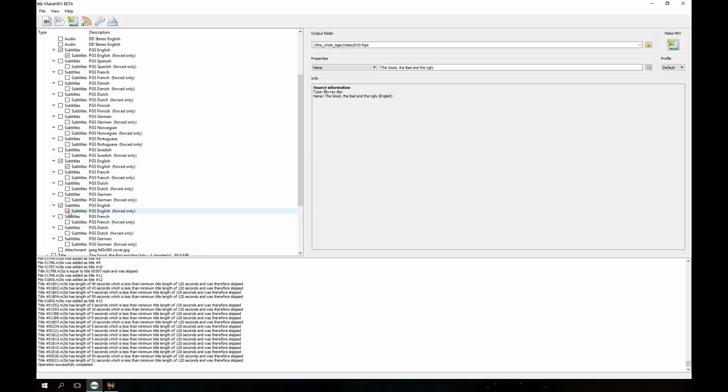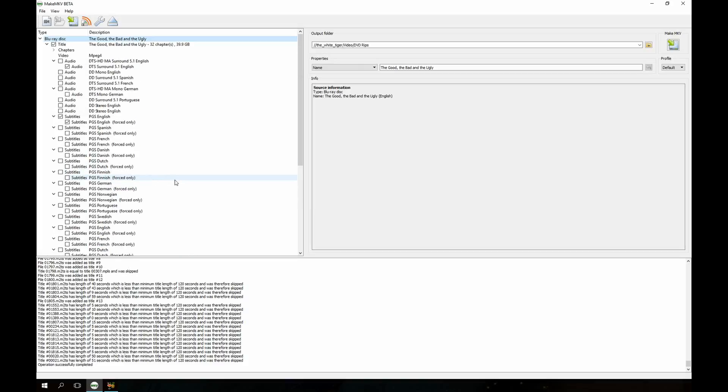Sometimes it'll take a little bit of experimenting to find the right subtitle track to get it just the way you want it. So this one I've already ripped before so I know I just need this top track here.